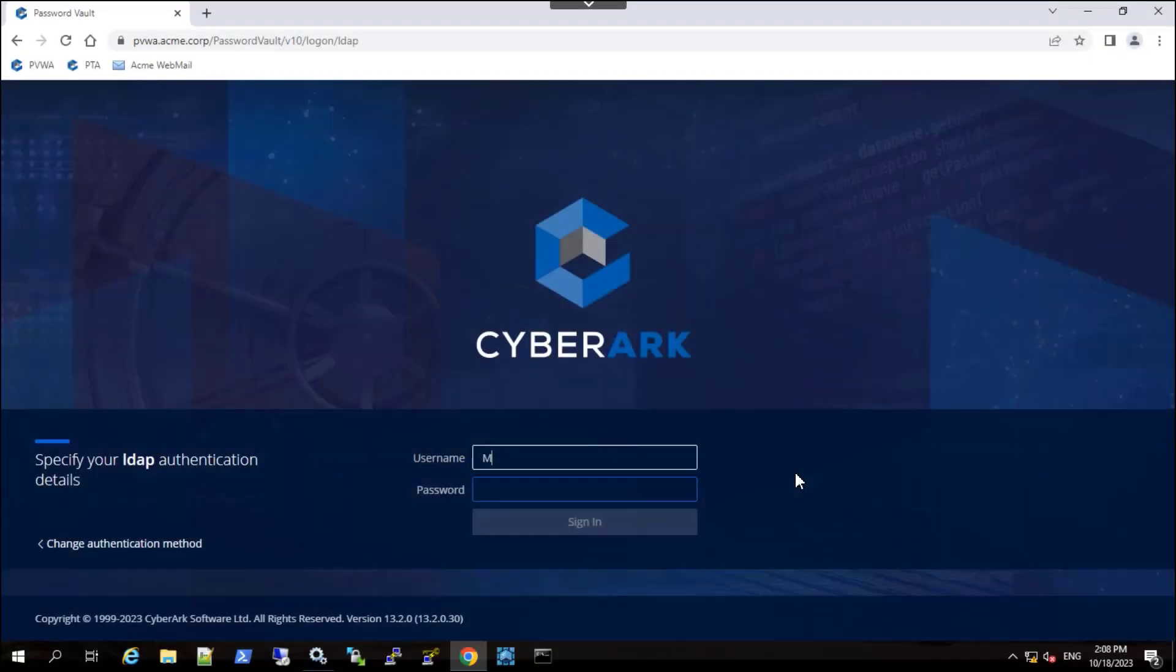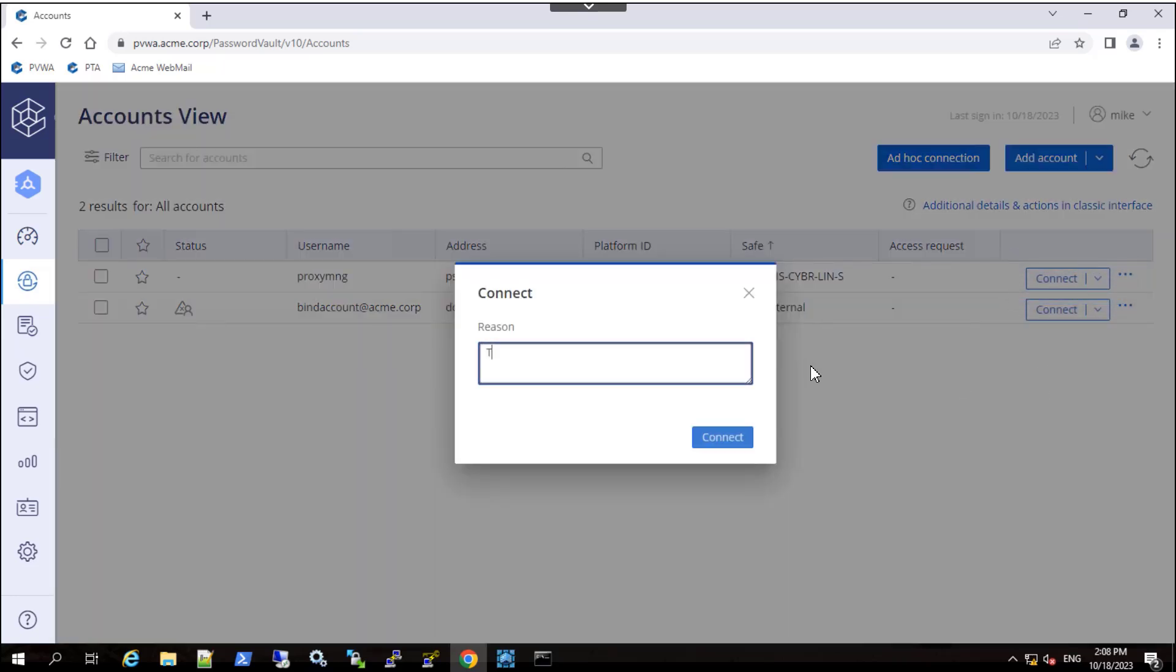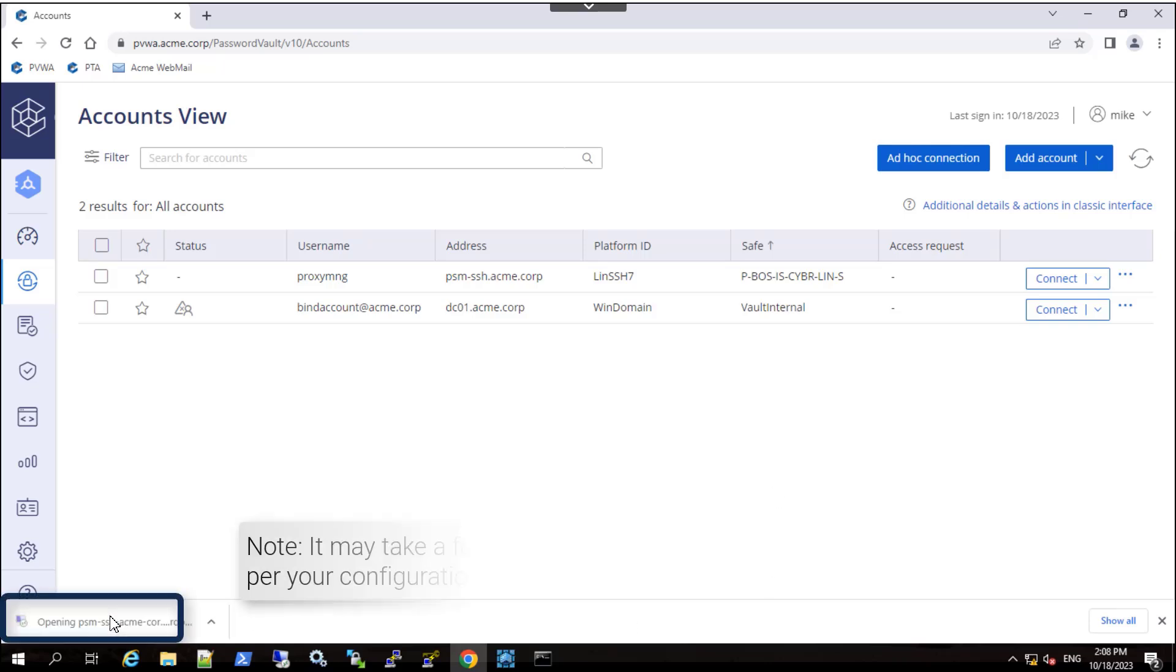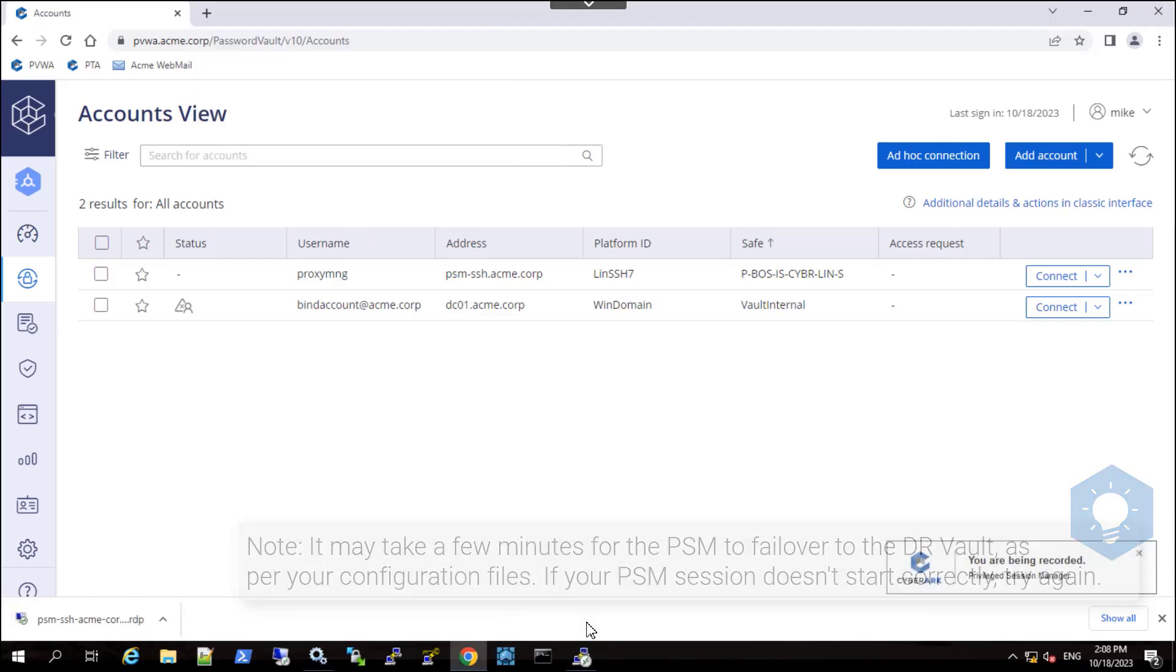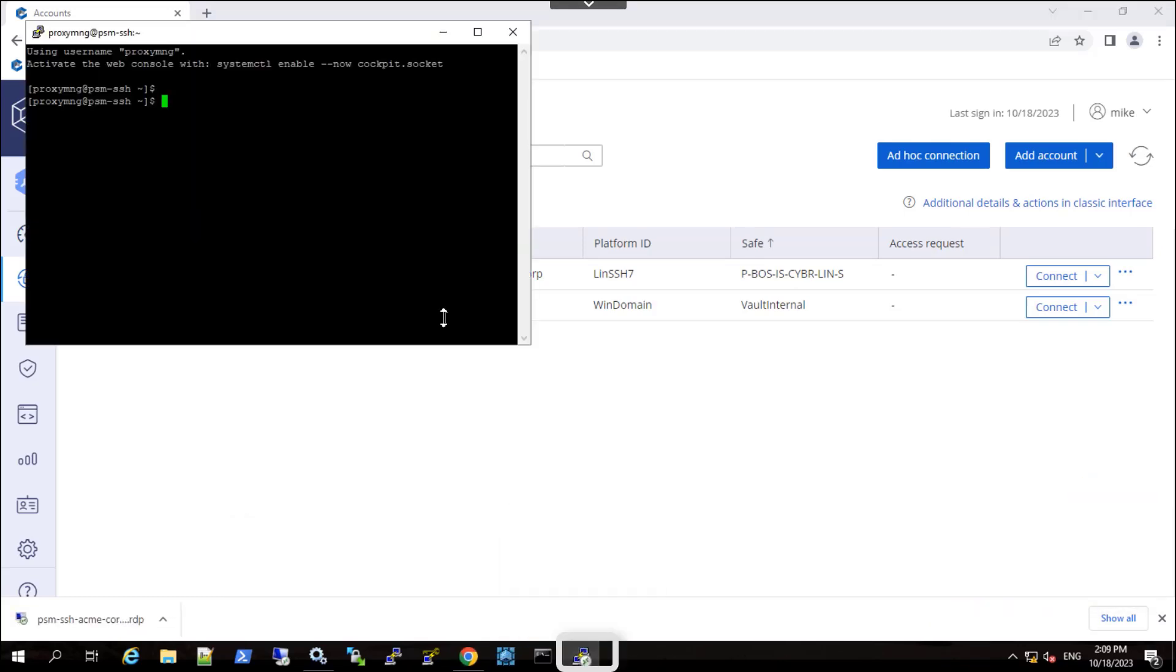Open Chrome and verify you can launch a secure session to one or more target systems using the PSM. Close the secure session.